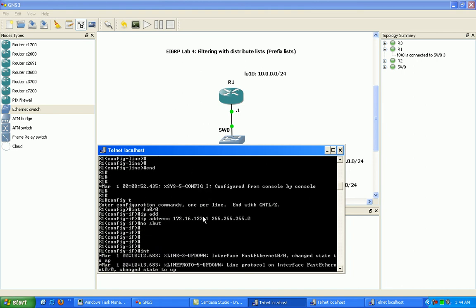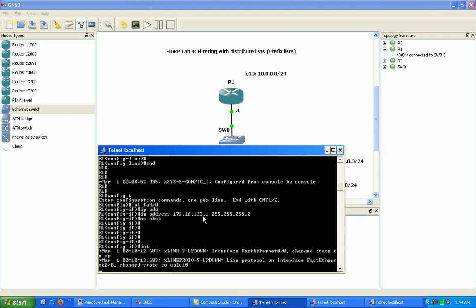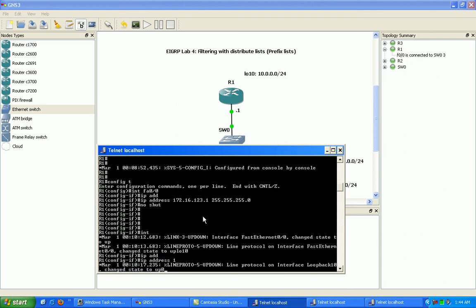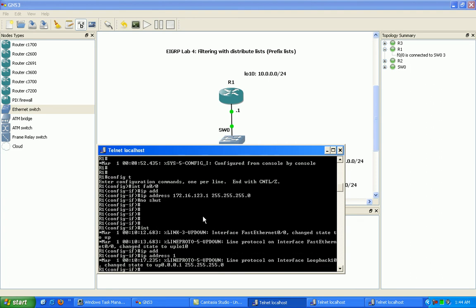And then we'll go ahead and bring up interface loopback 10. Do an IP address of 10.0.0.1 slash 24.